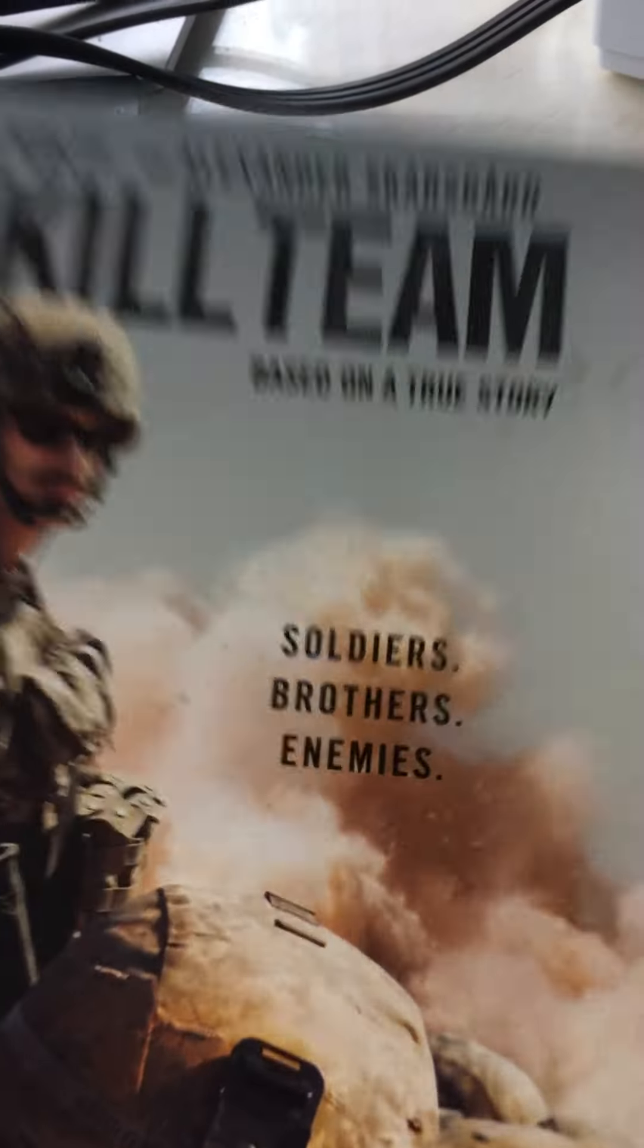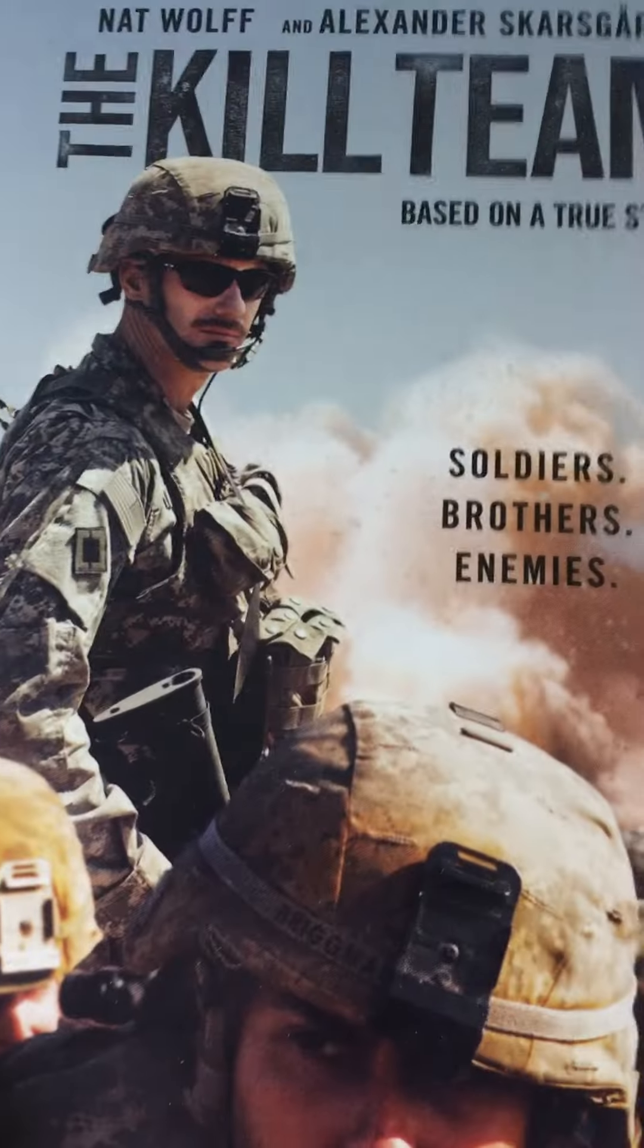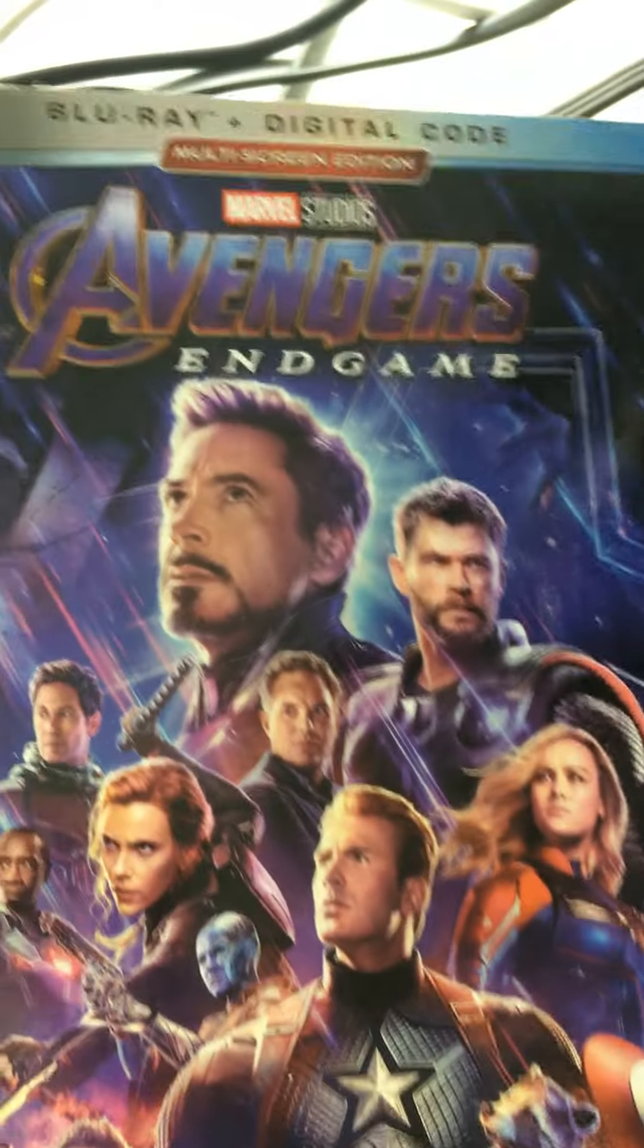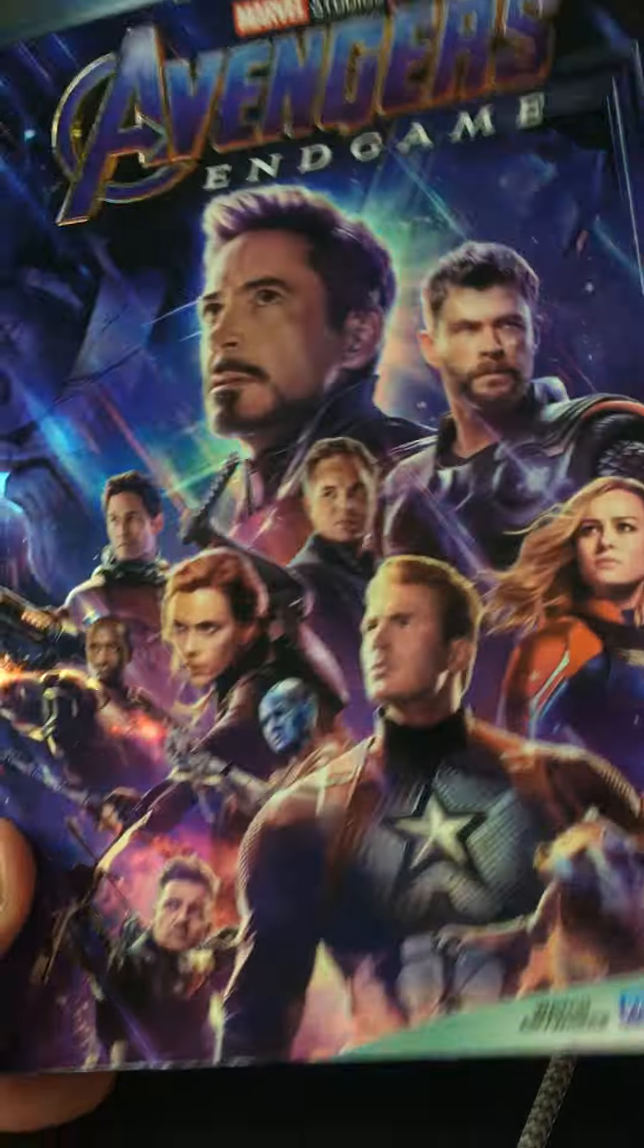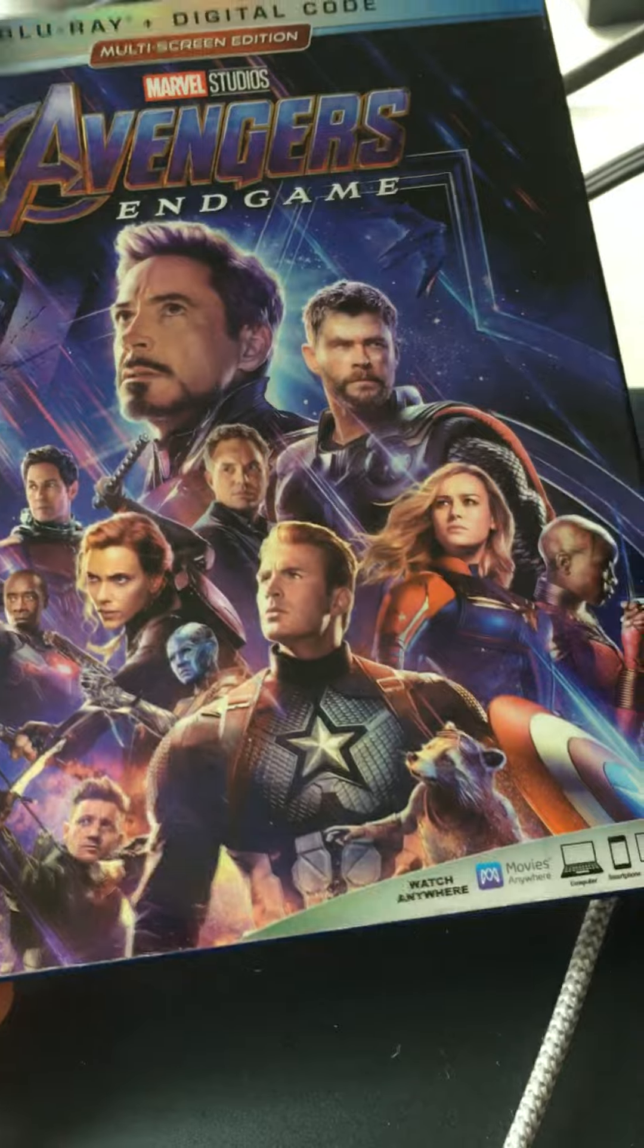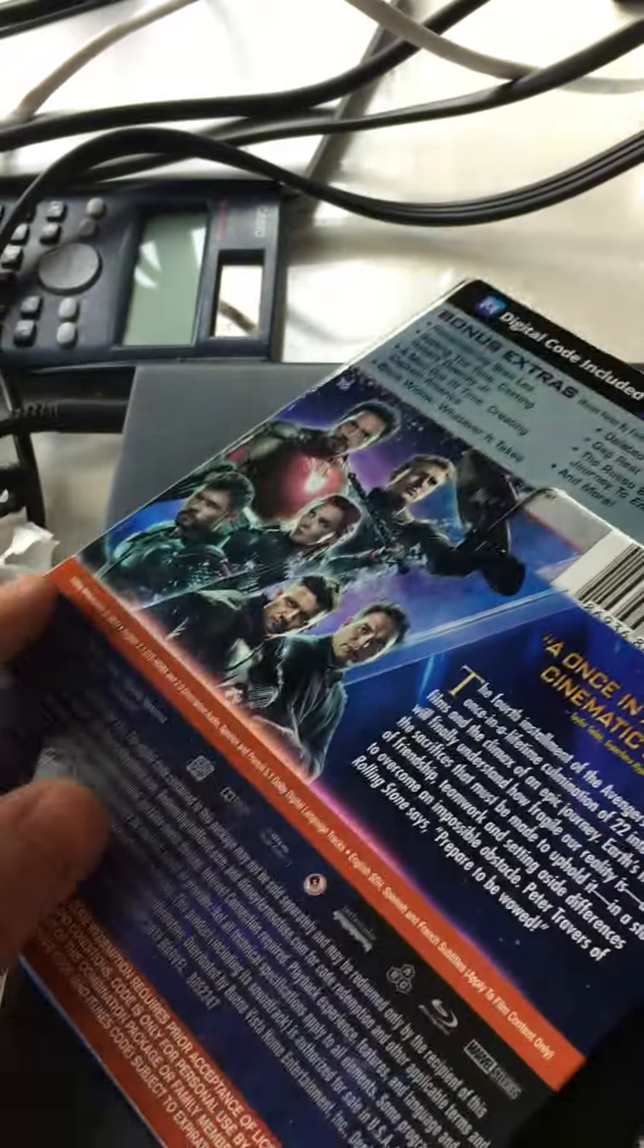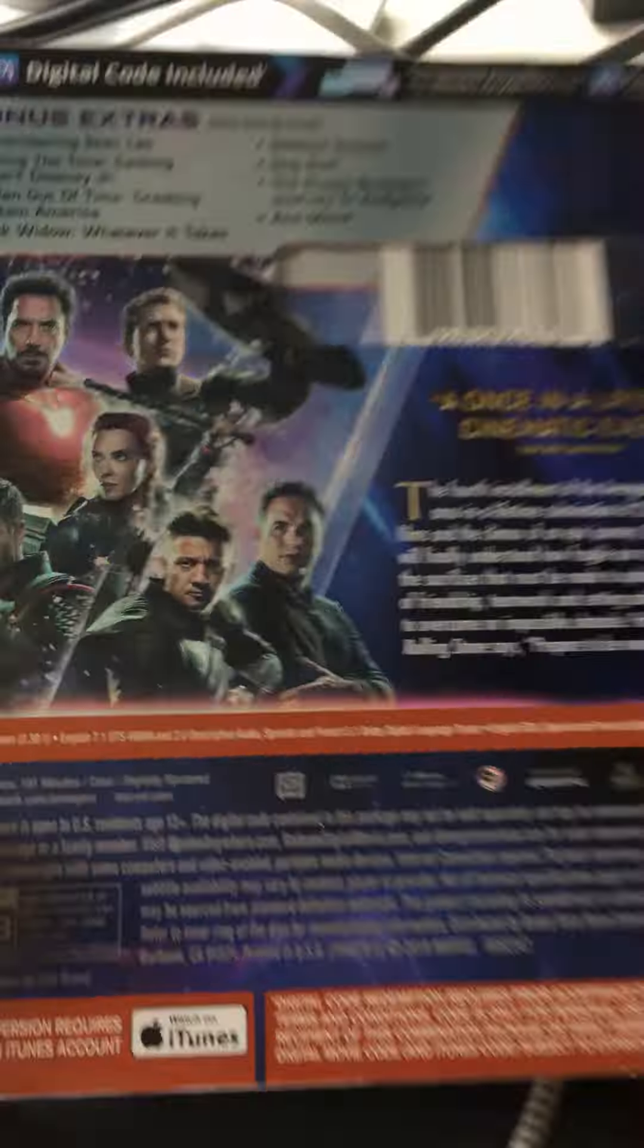Next one is The Kill Team, which has a nice slip cover, again really simple, a good movie. Next one is Avengers Endgame, again very nice shine to it, very nice colors, the back is very nice.